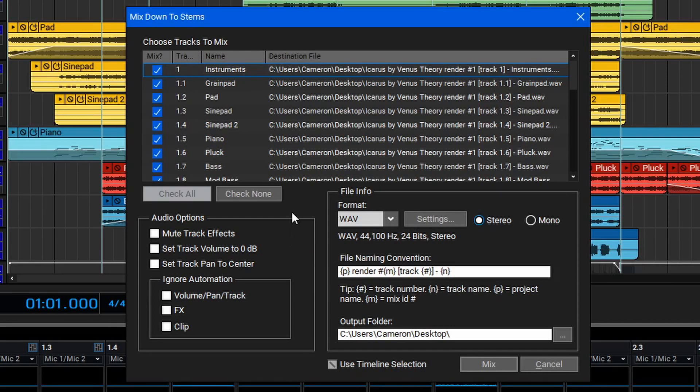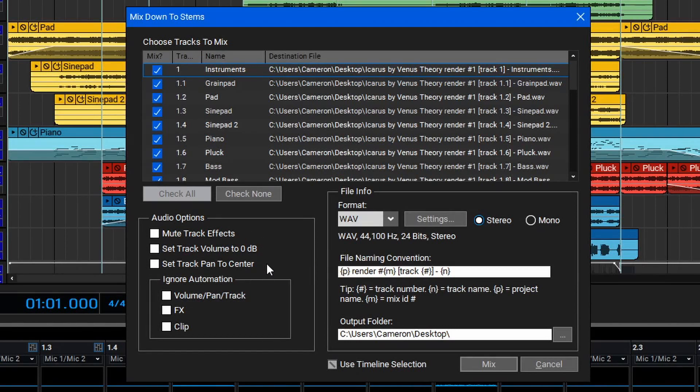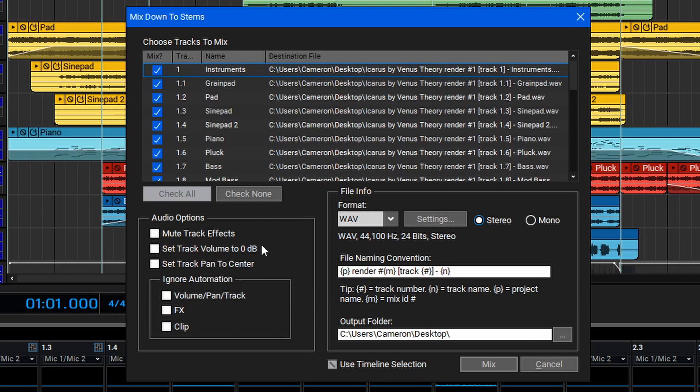Below that, we have the Audio options. These allow you to mute the track effects, set the track volume to 0 dB, and set the track panning to center. These features are useful if you want to remove any processing you've done in the session and leave them as neutral files.